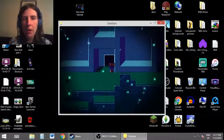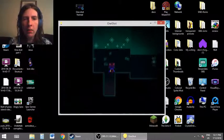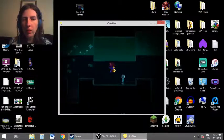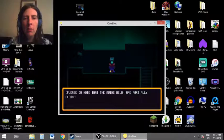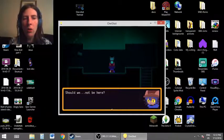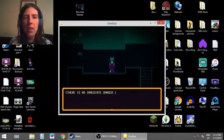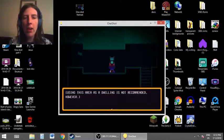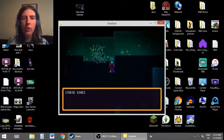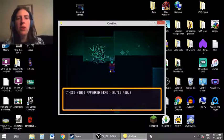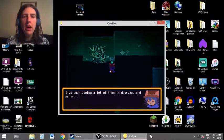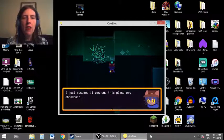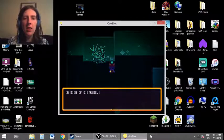Hello, person. Please do note that the ruins below are partially flooded. Oh. Should we not be here? There is no immediate danger. Using this area as a dwelling is not recommended, however. Who are you? These vines appeared mere minutes ago. Really? I've been seeing a lot of them in doorways and stuff. I just assumed it was because this place was abandoned.